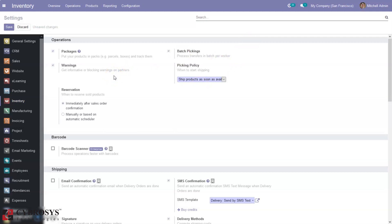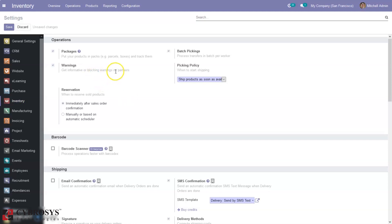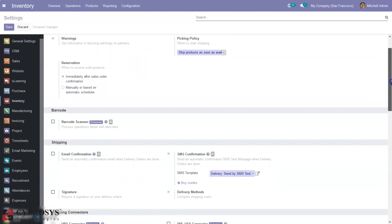Odoo also allows you to set warning messages and alerts on customers, vendors, or products. This prevents purchasing a product from a vendor or selling a product to a customer. We can also set blocking or warning messages on a product. A warning message displays during the process but allows the user to continue, whereas a blocking message displays a warning and the user cannot continue the process further.